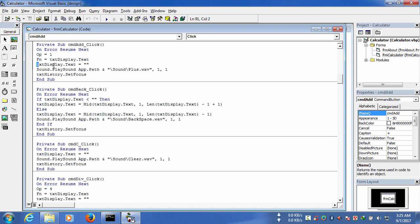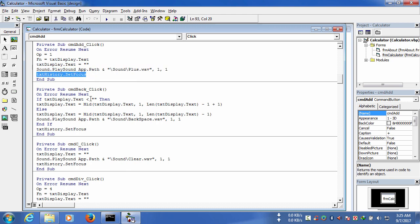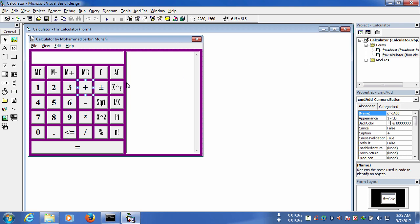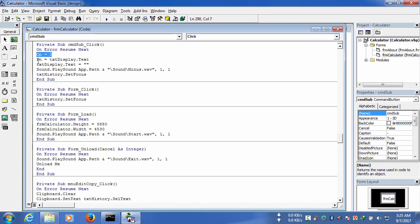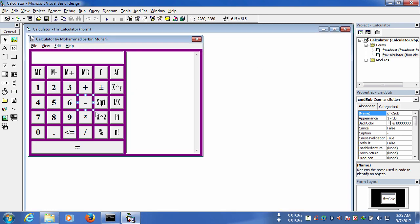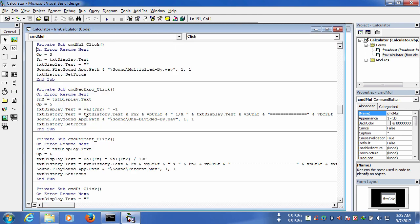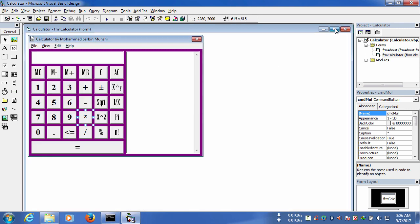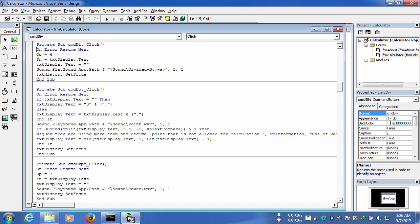Now the codes for operators. For addition, the operator is one, and text_display.text has been kept under the variable fn to use it afterwards. For subtraction, the operator number is two, and we have written the same type of code. For multiplication, the operator number is three, and for division the operator number is four.